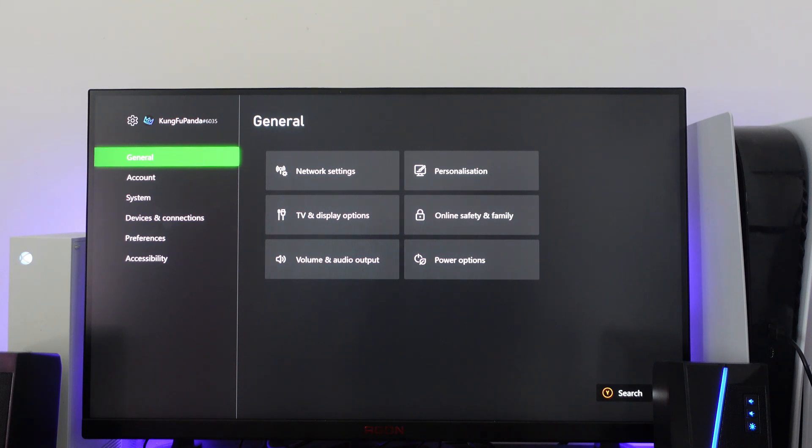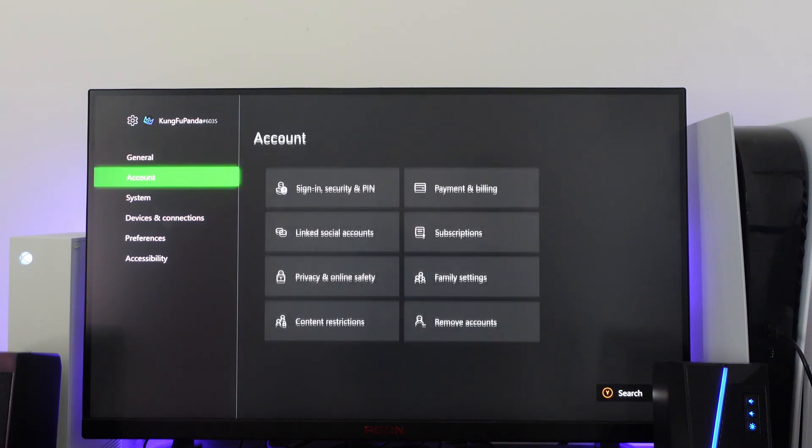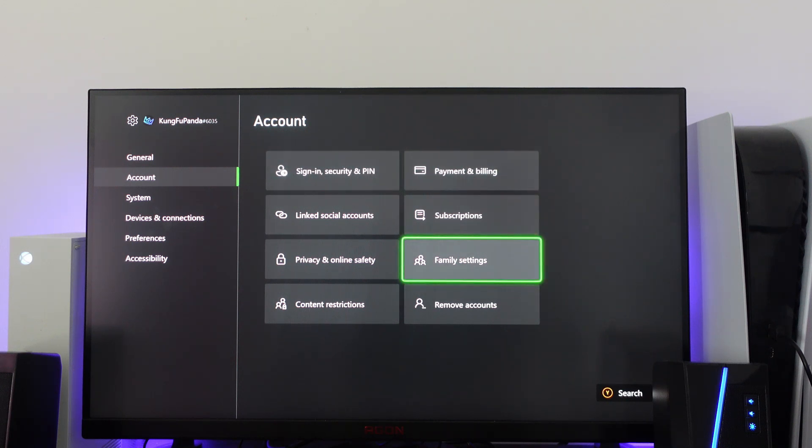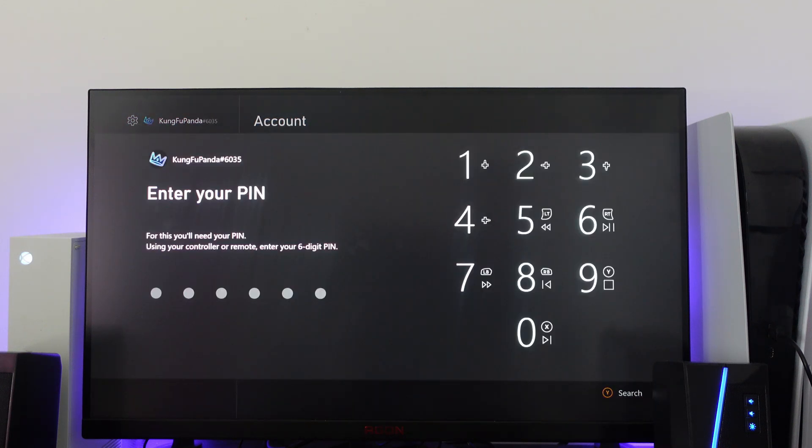Next, on this menu on the left-hand side, you want to come down to account, then press right on your controller. You want to come down to family settings and then press A to open this up.